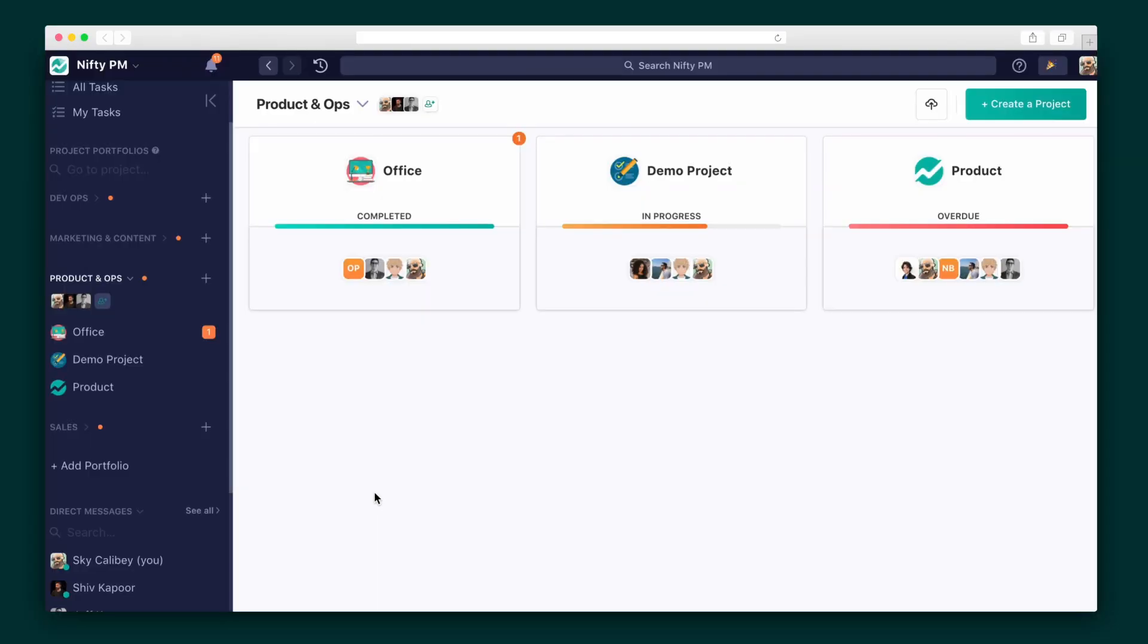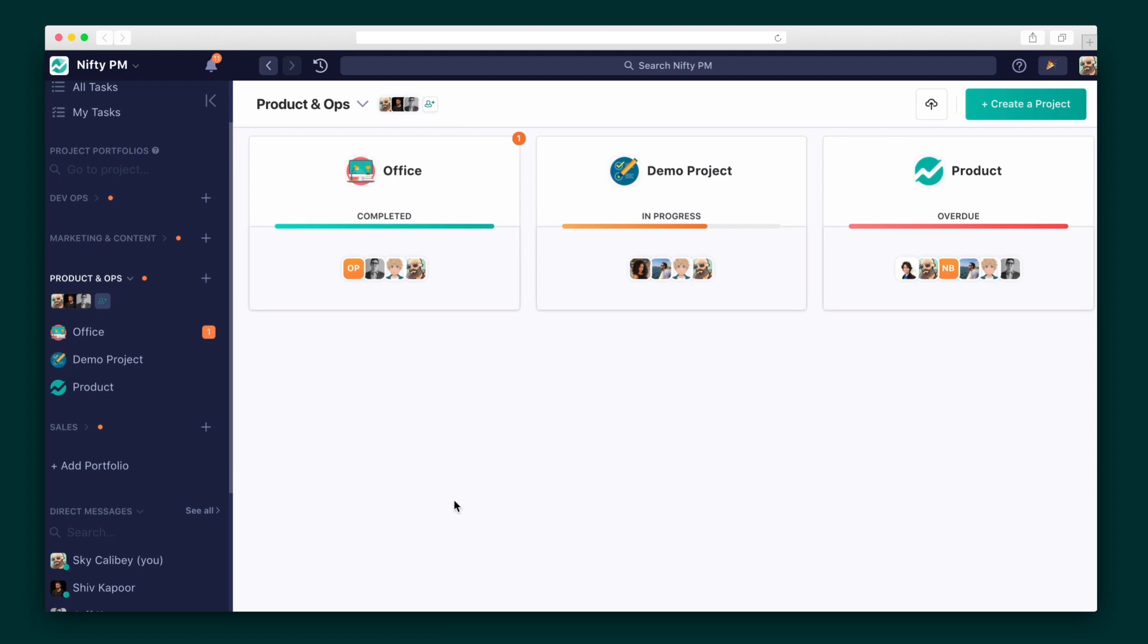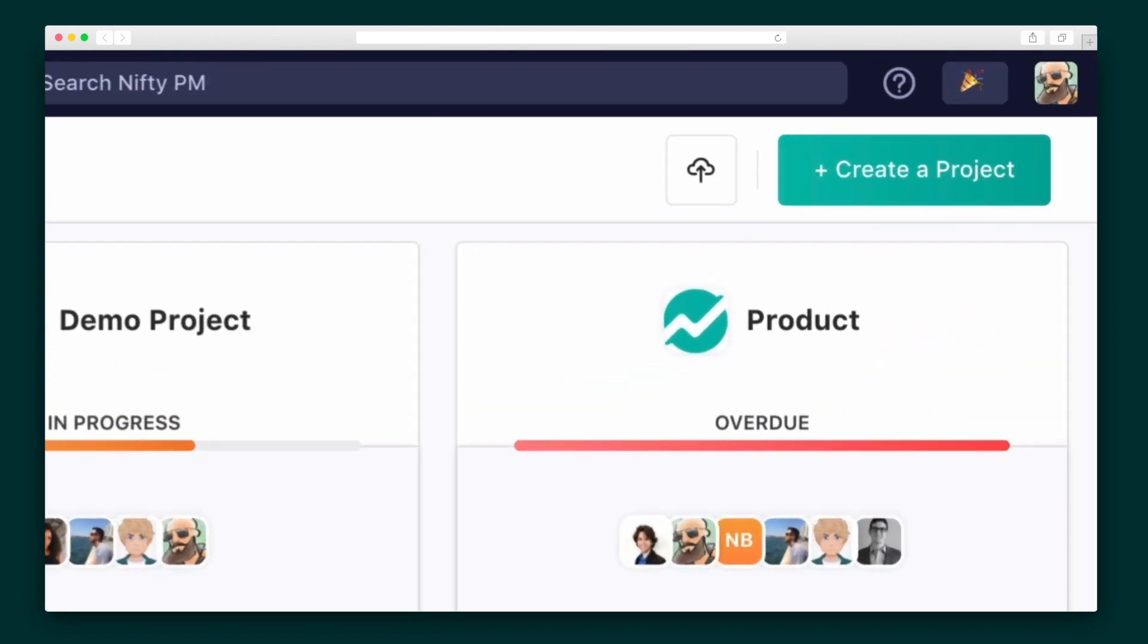Portfolios are folders for your different projects that you can orient around a specific person or team. We'll start things off by creating a new project.